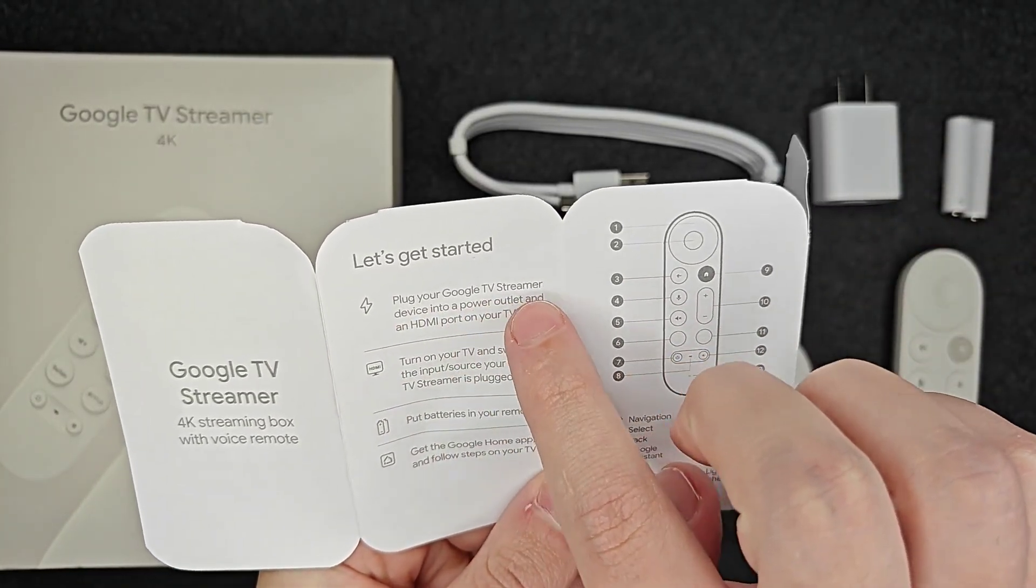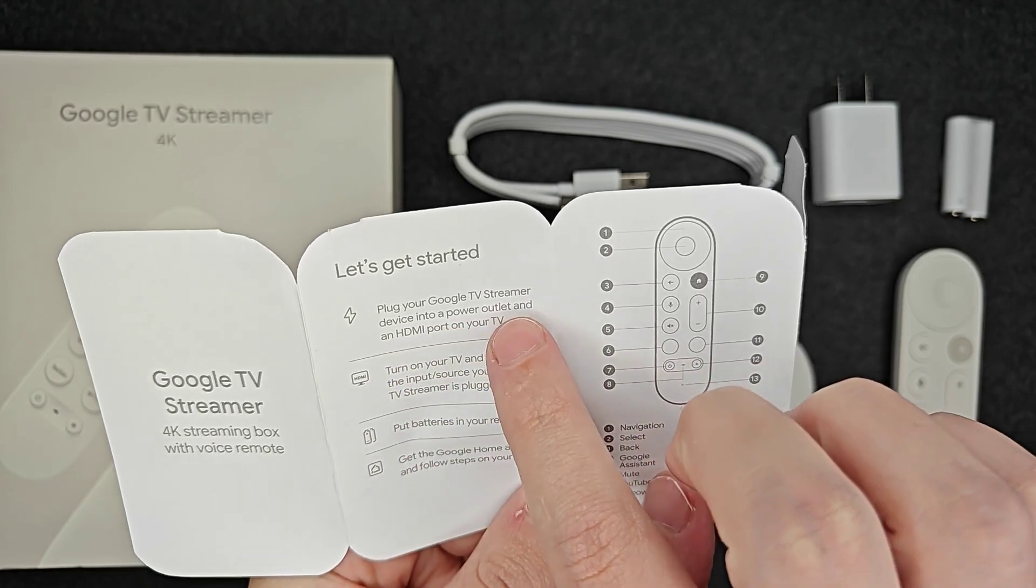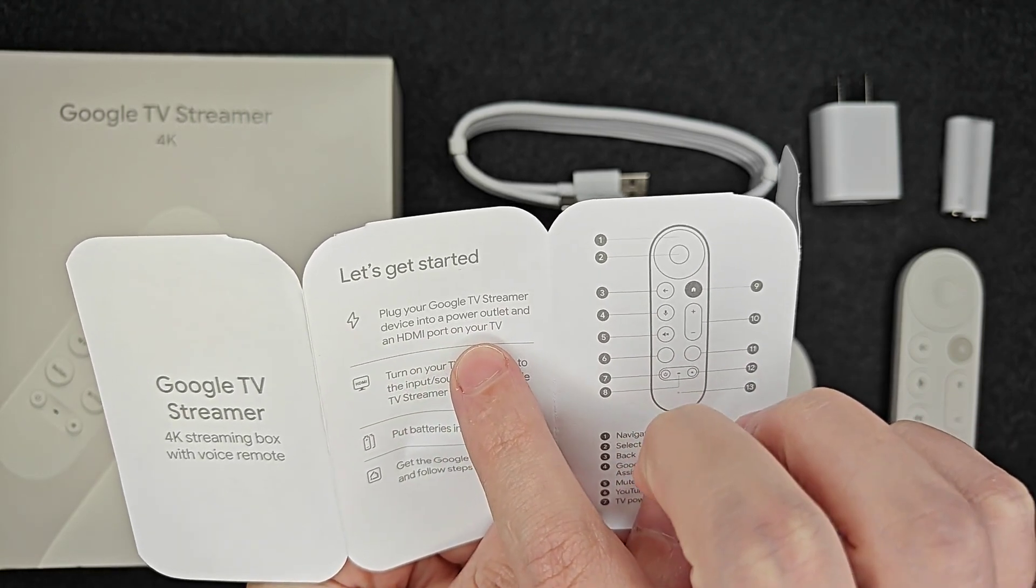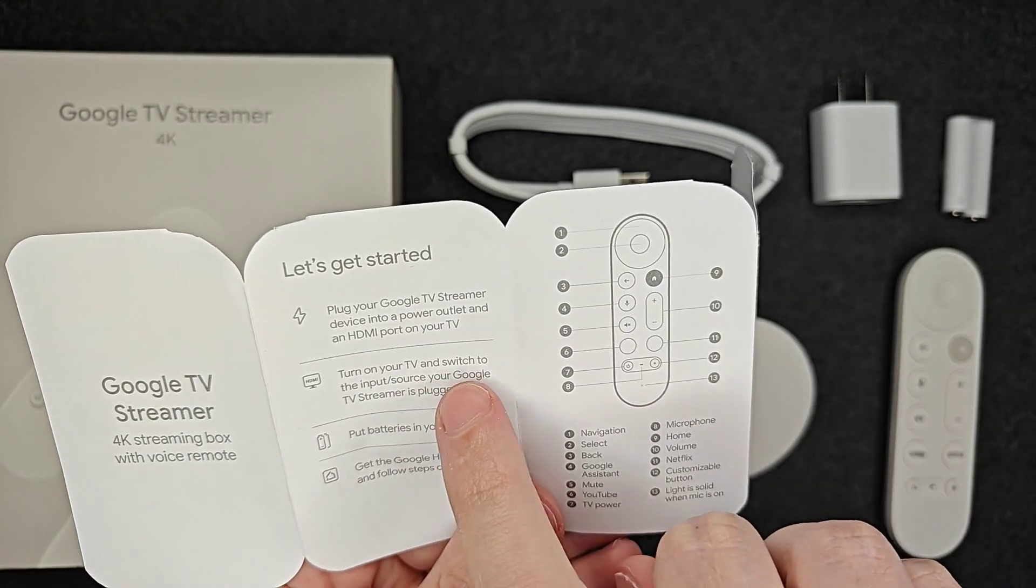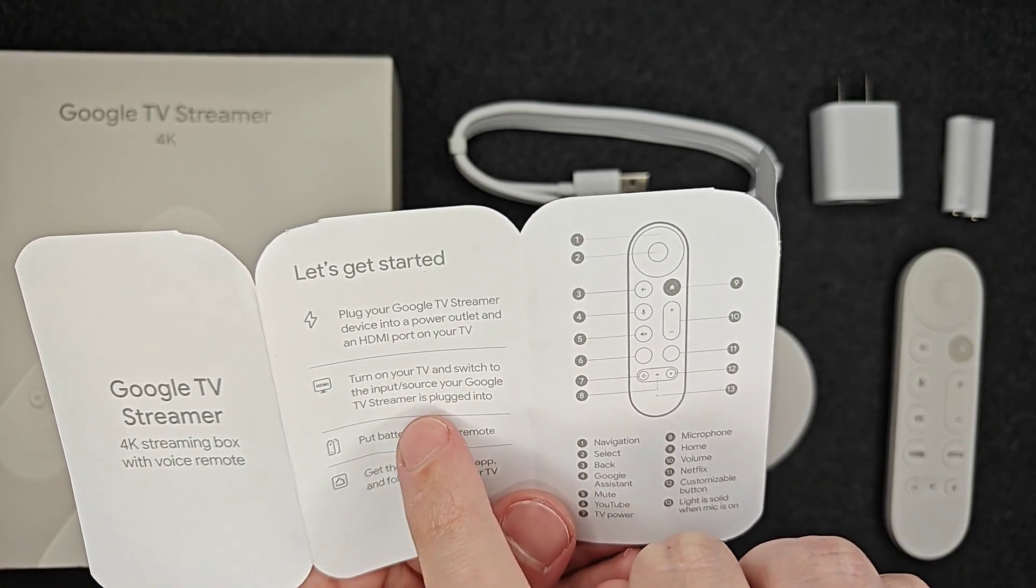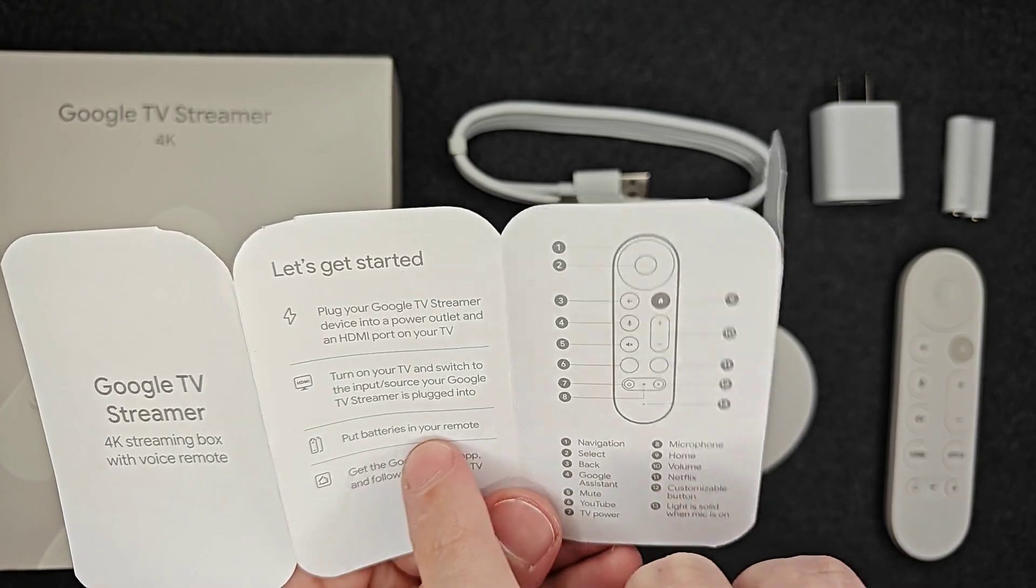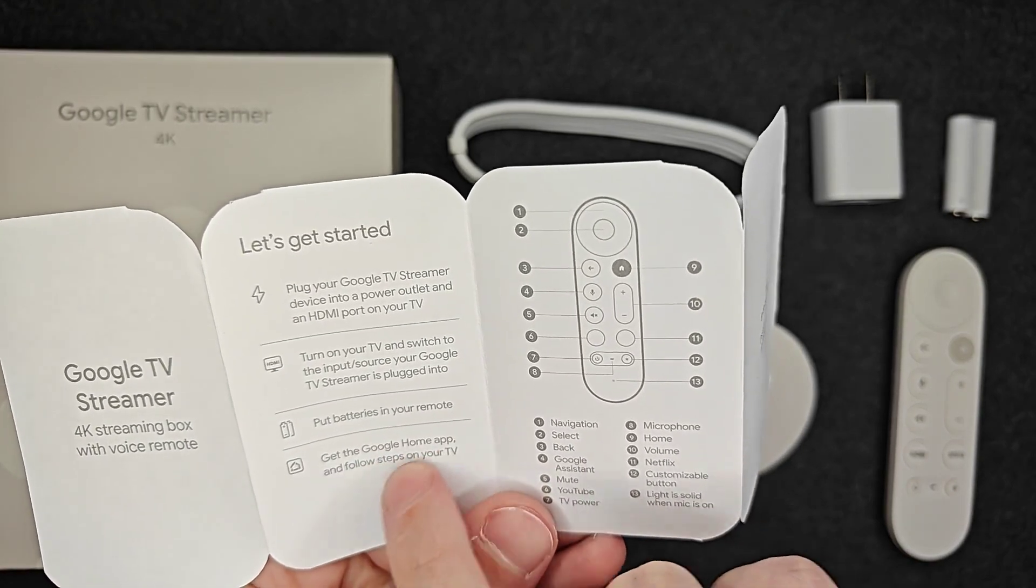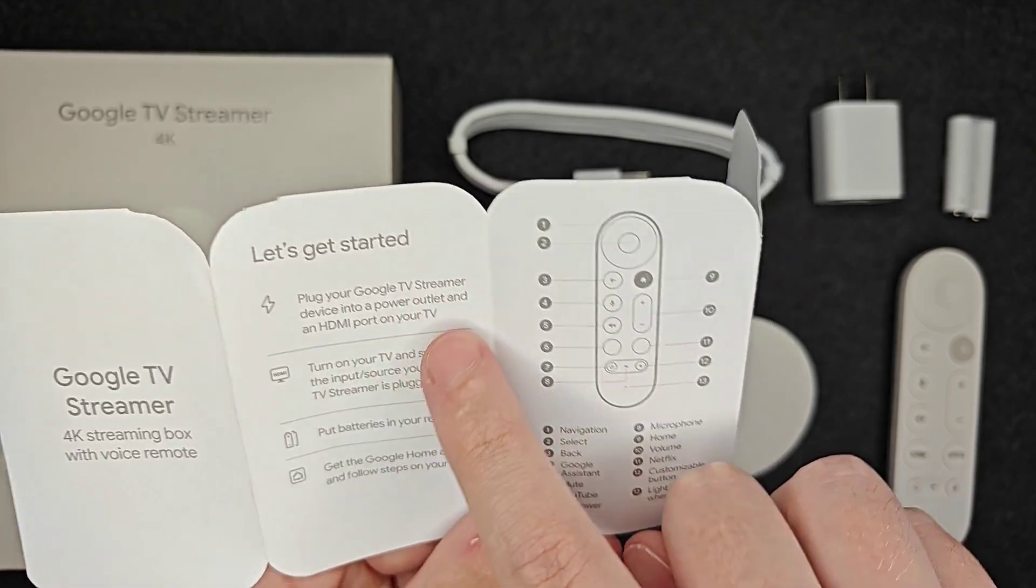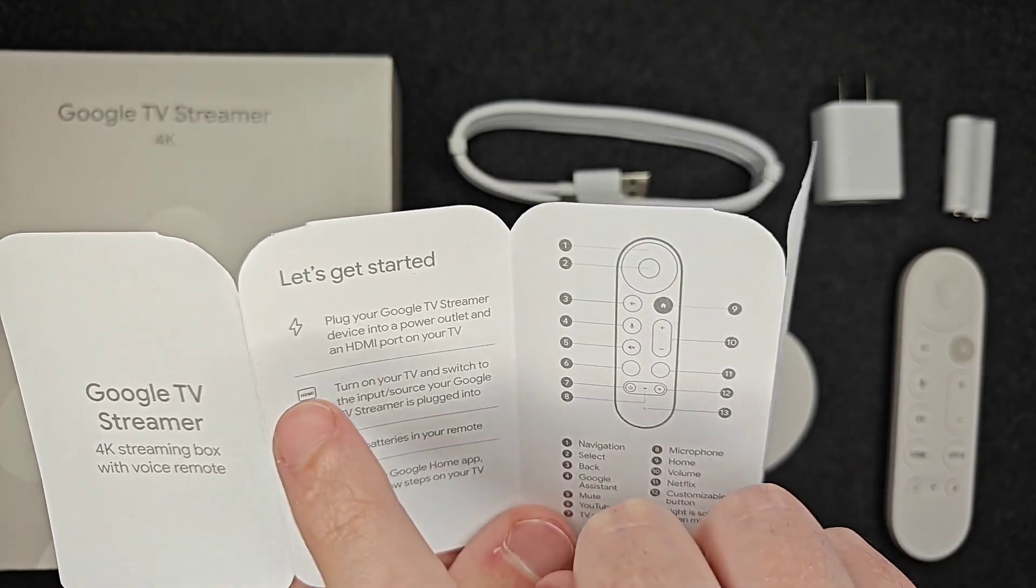First we're going to plug the Google TV Streamer device into a power outlet and an HDMI port on our television. Then we're going to turn on our TV and switch to the input source your Google TV Streamer is plugged into, put batteries in your remote, then get the Google Home app and follow the steps on your TV. I'm going to walk you through each one of these steps.